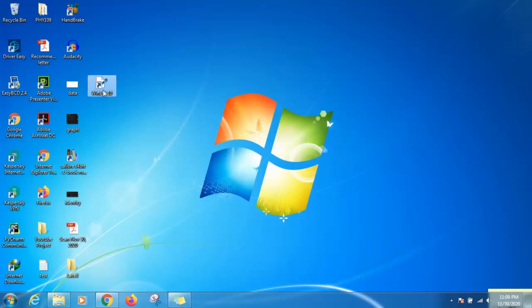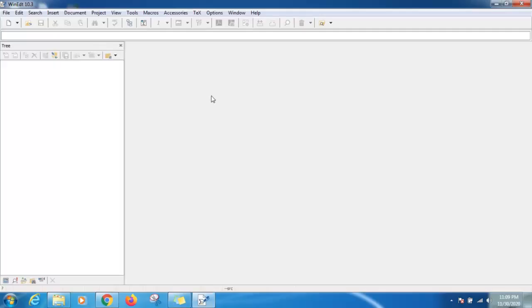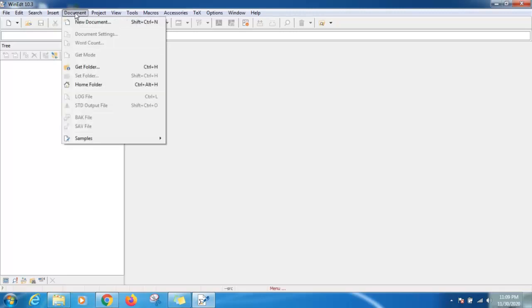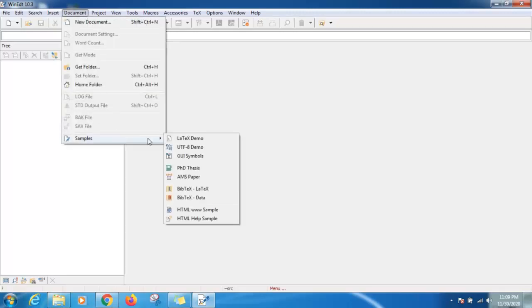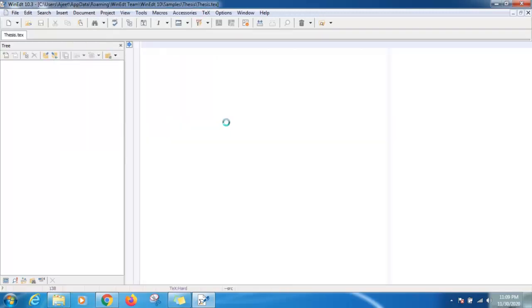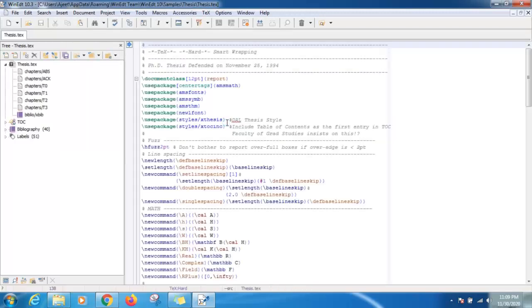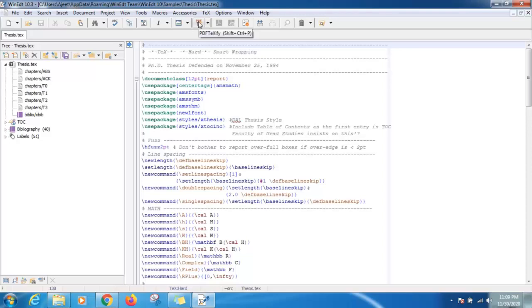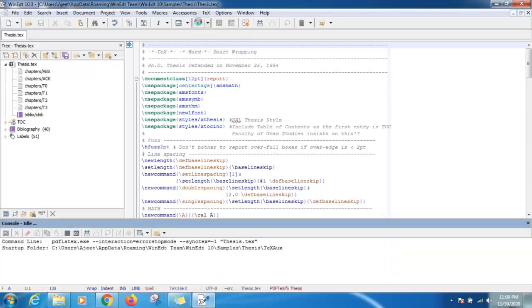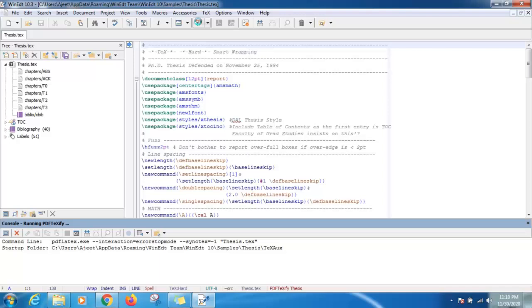Now open WinEdt. We can check that our MikTeX is installed properly or not. Just click on document, then click on sample, then click on PhD thesis. We will try to compile this PhD thesis. Just click on this PDFTeXify. Just wait for some time.